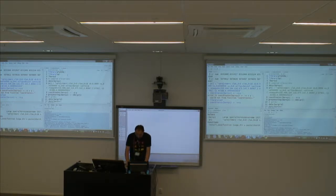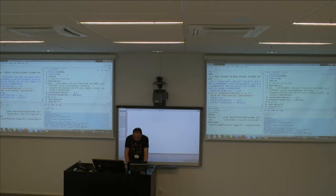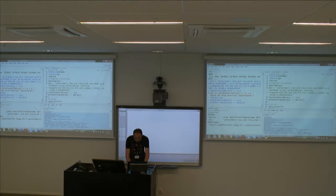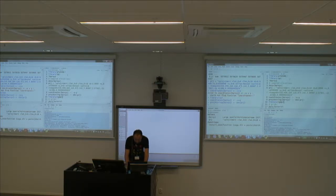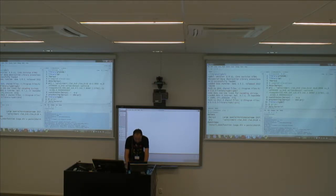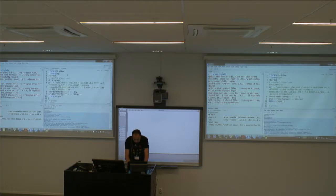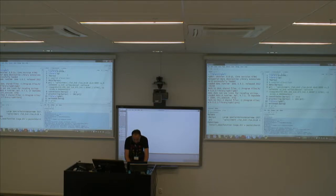I run library(sp), attach coordinates, and now I get a SpatialPointsDataFrame. I attach the coordinate system. Then I do library(rgdal) — that allows me to read and write spatial data — and I call writeOGR to write it to an external file.